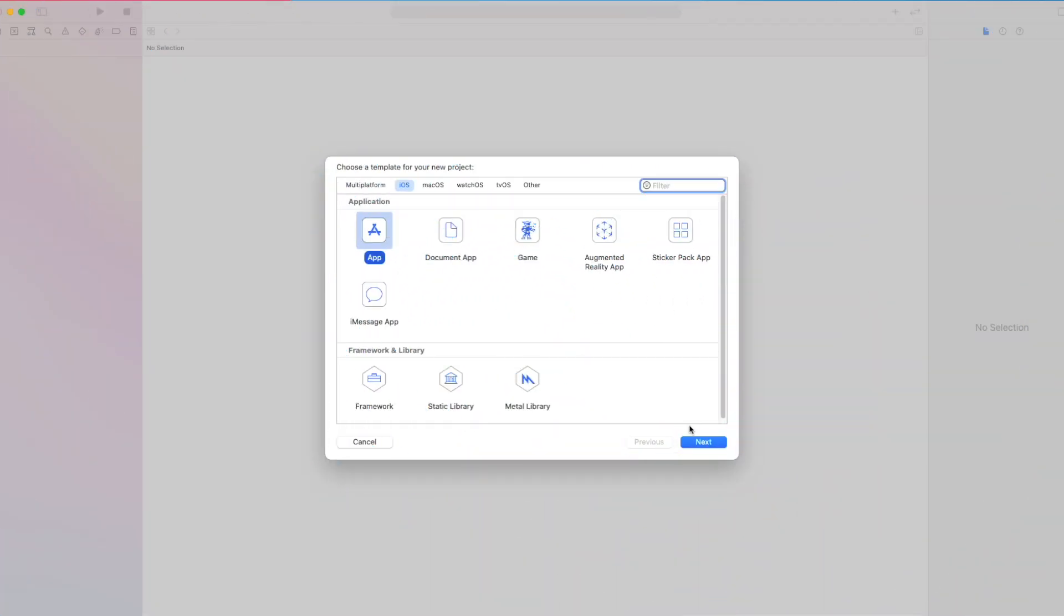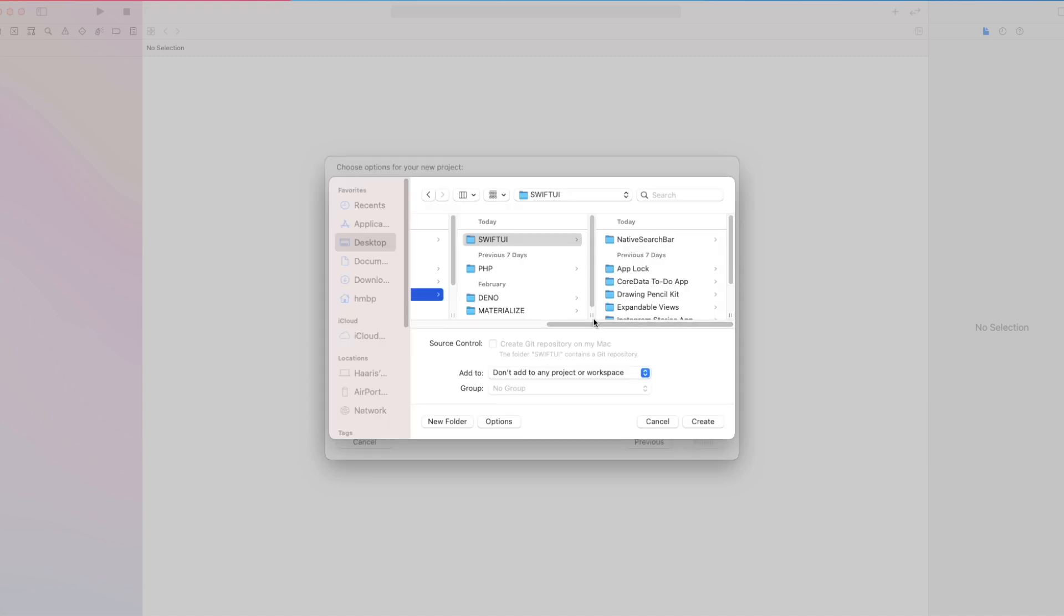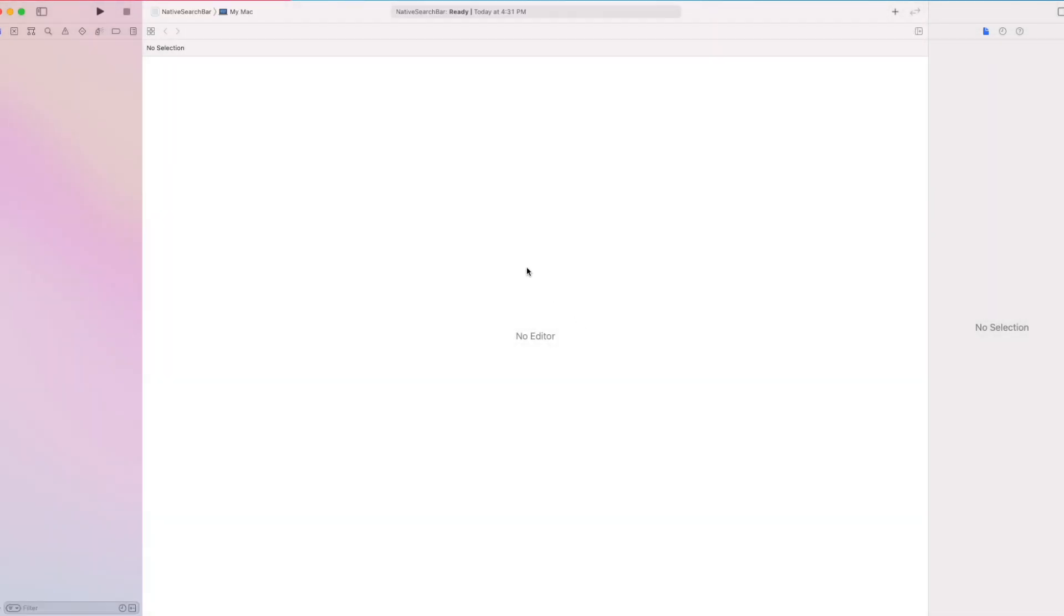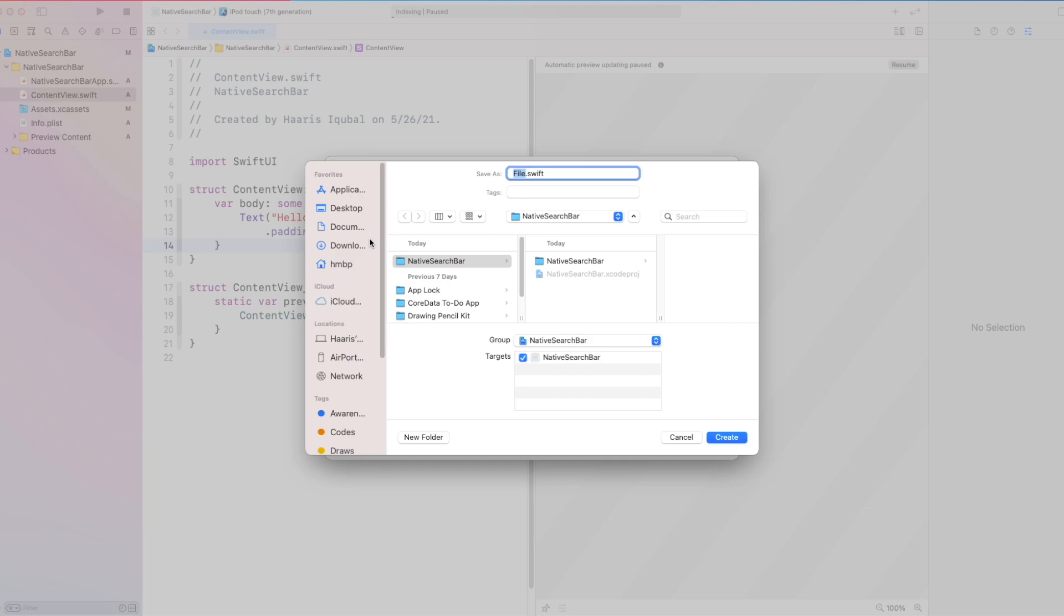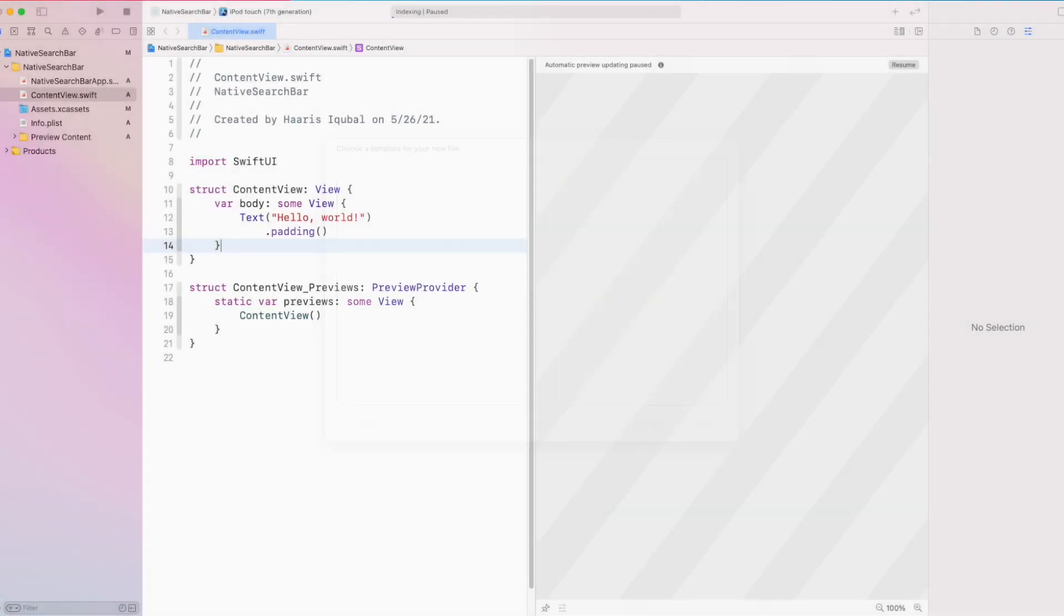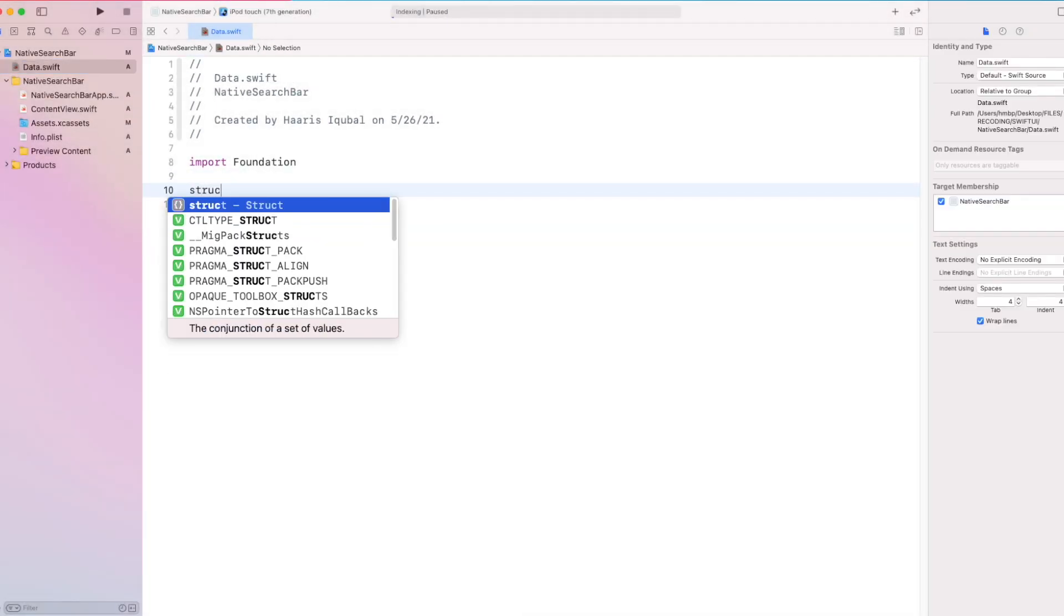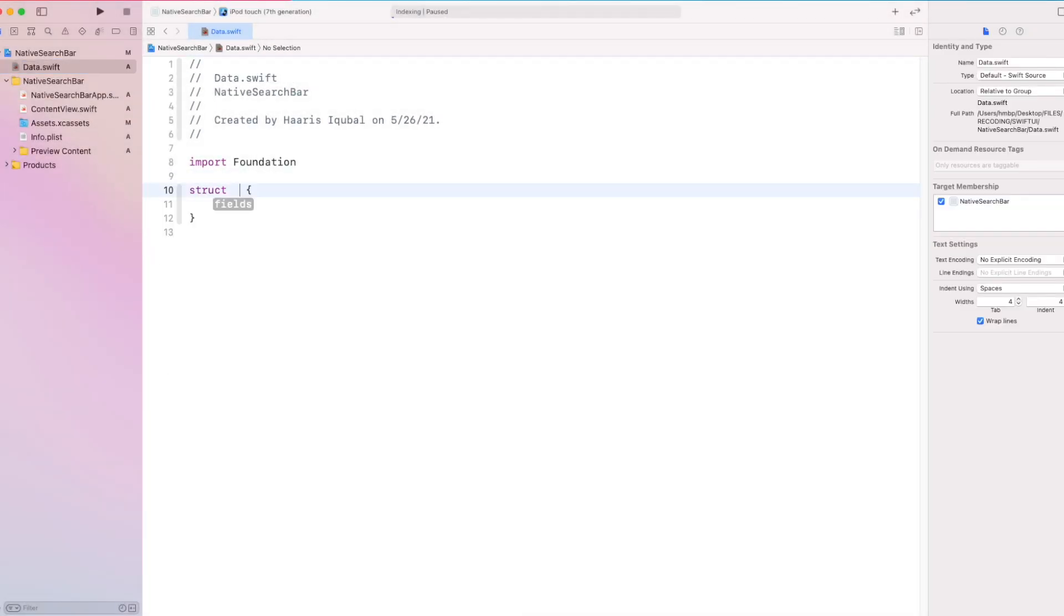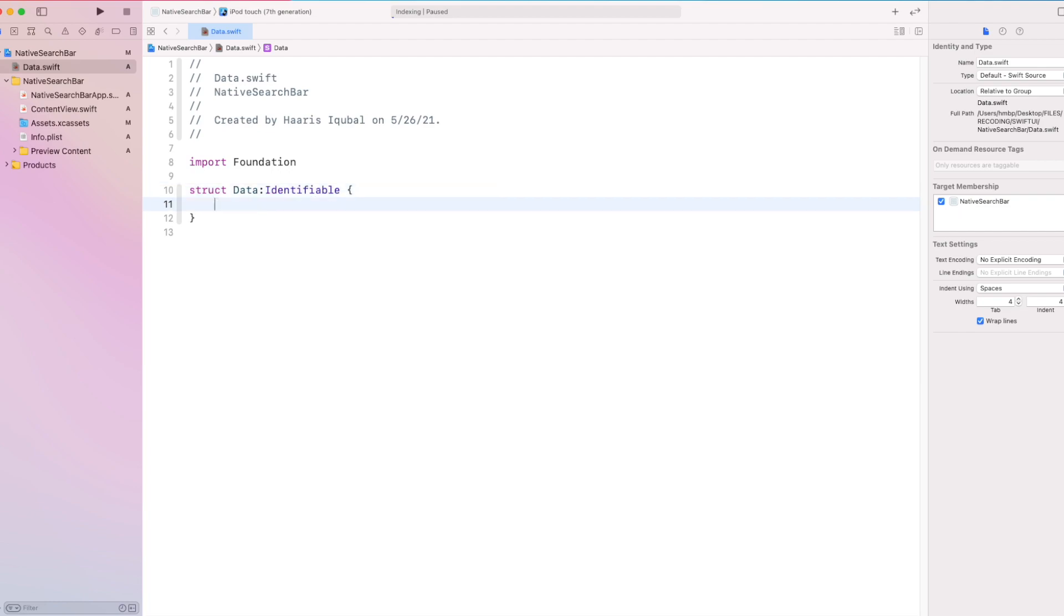To build it, first create an iOS app project. Create a Swift file called data. Inside it, create a structure data which conforms to identifiable.